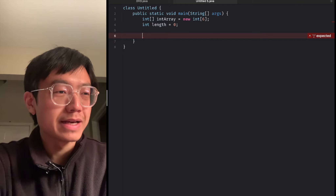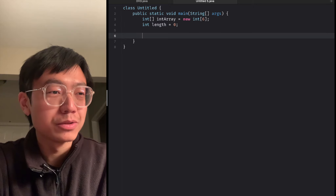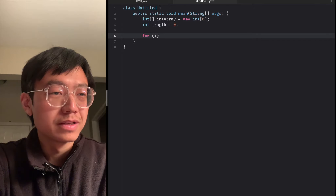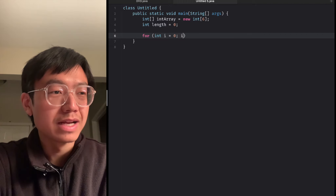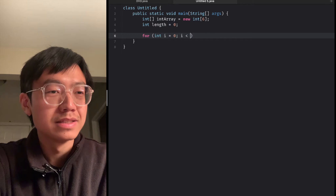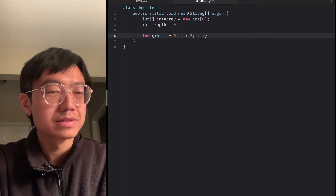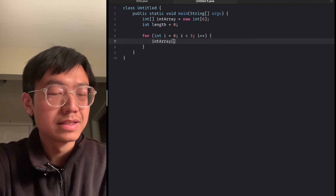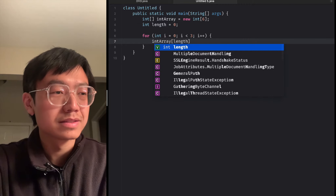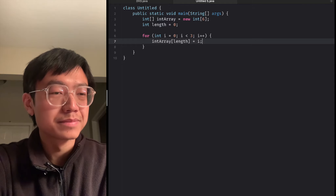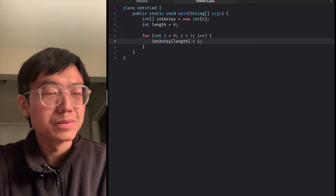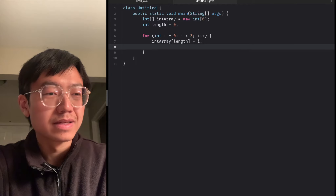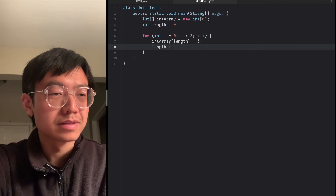Then we can add some elements into the first three indices. We write a for loop: for int i starting from 0, i less than 3, i plus plus. Inside, the integer array at index i gets the value from i, and then length is incremented with length plus plus.